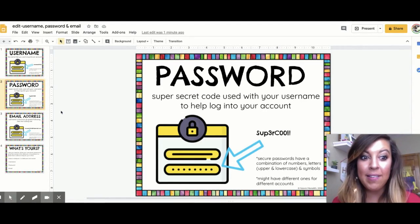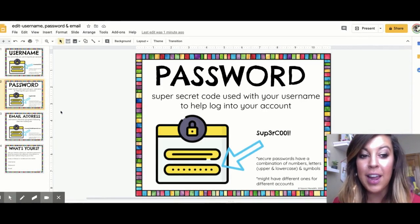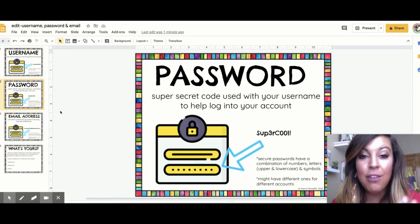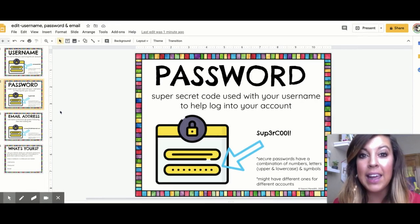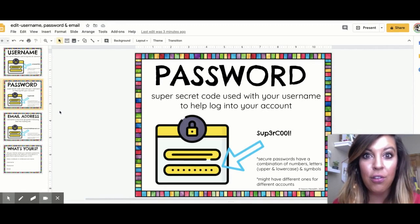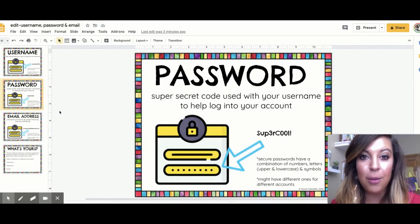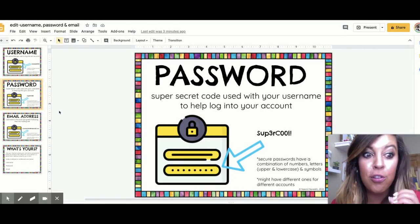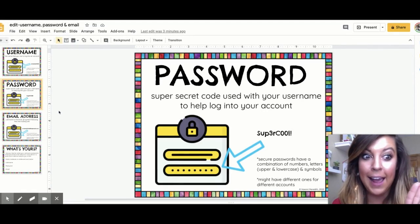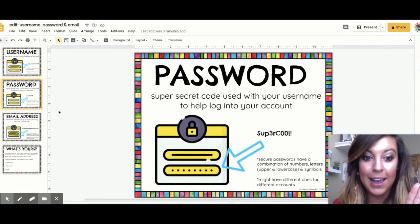Now as a kid, a lot of times your username and password will be given to you. If you are creating an account with your parents at home, you want to make sure you have a super secure password — and secure means super safe. Nobody can hack it or get in.